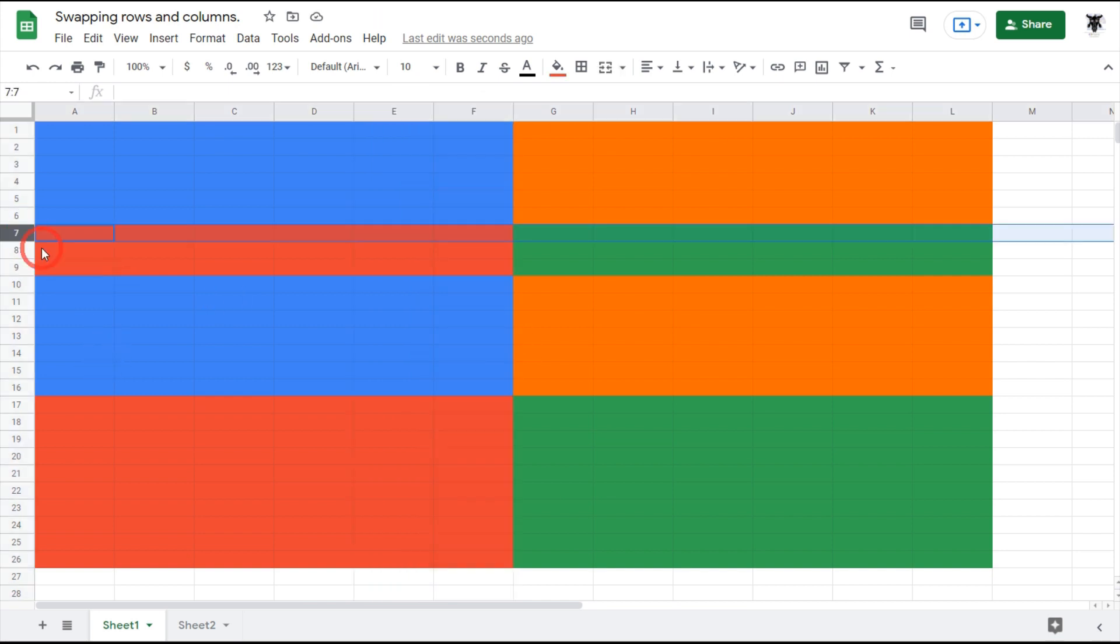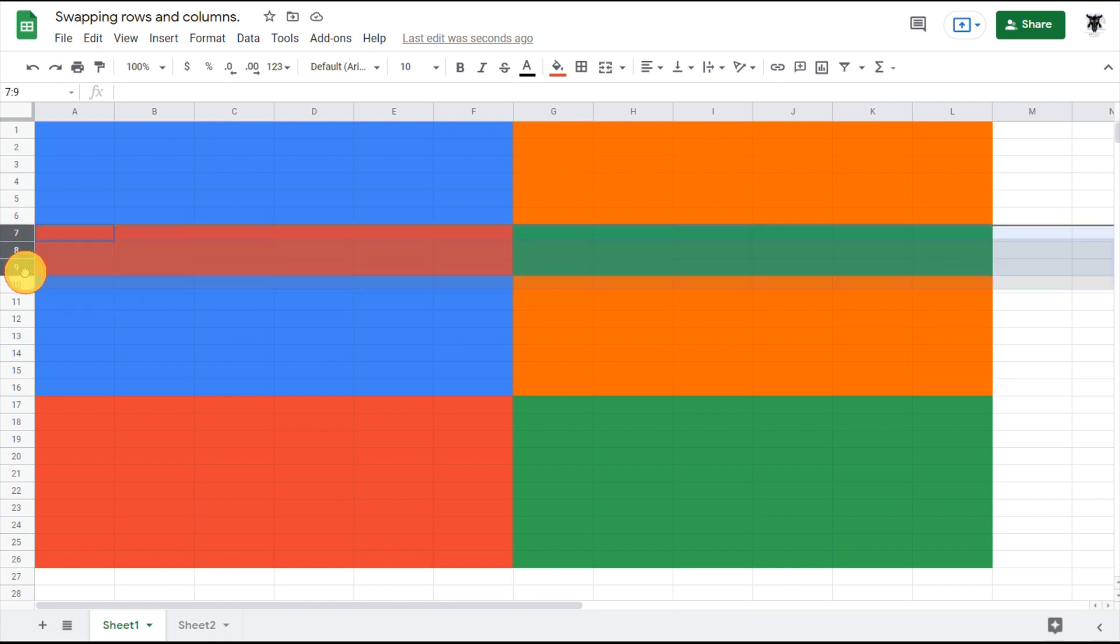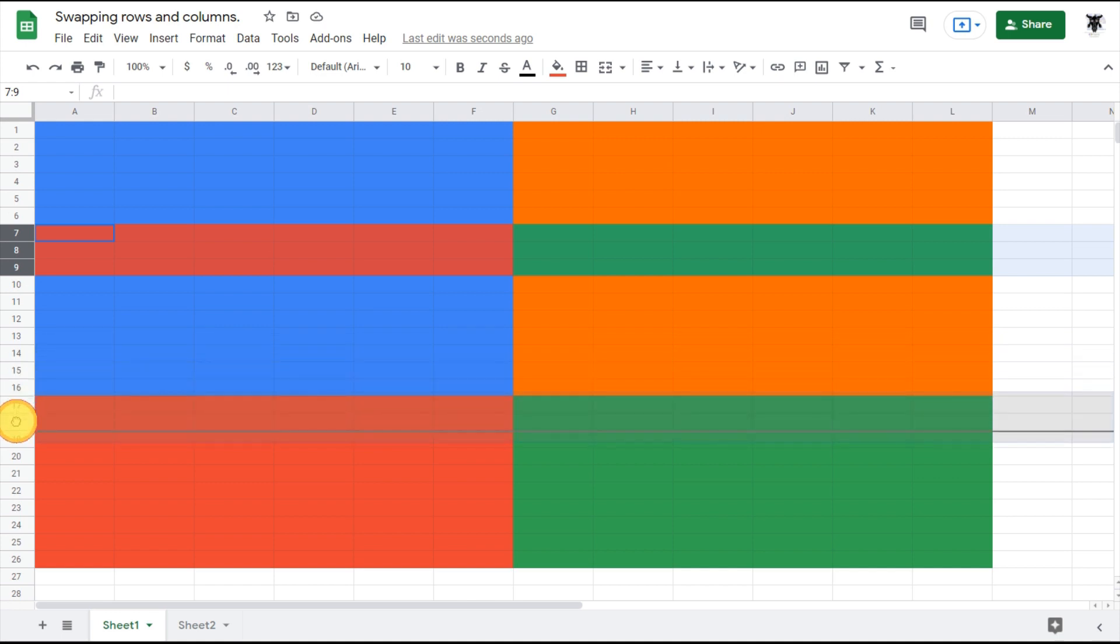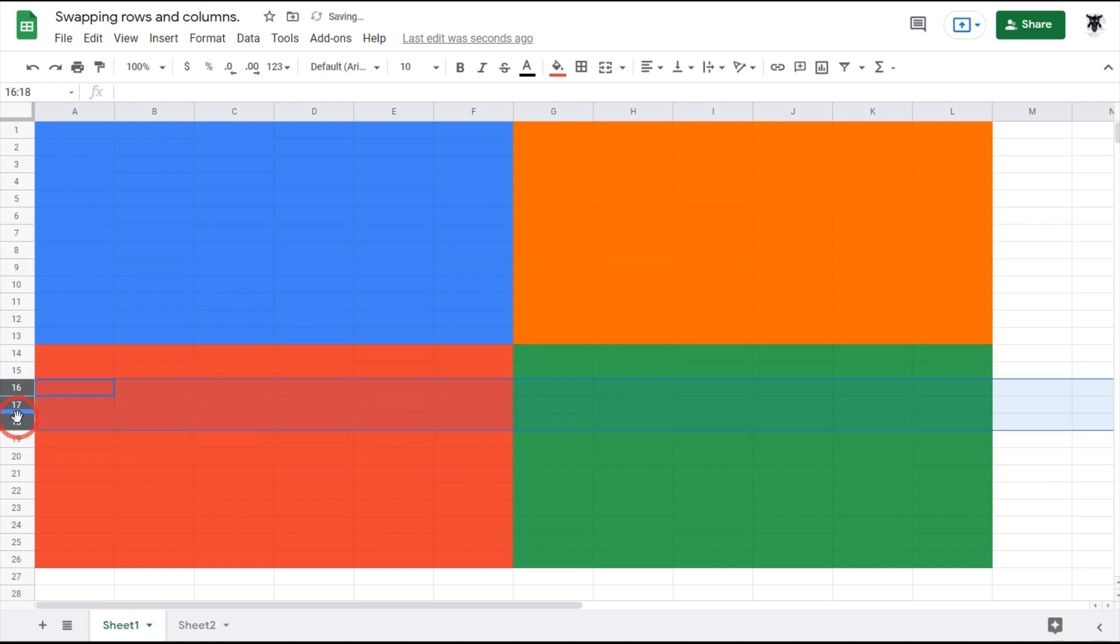I'm going to click row 7, hold shift down, and click row 9 so I've got that entire range. Then I'm going to left mouse click and drag it all the way down while my finger is on the shift key to get inside the red. And now we've got our four colored rectangles.